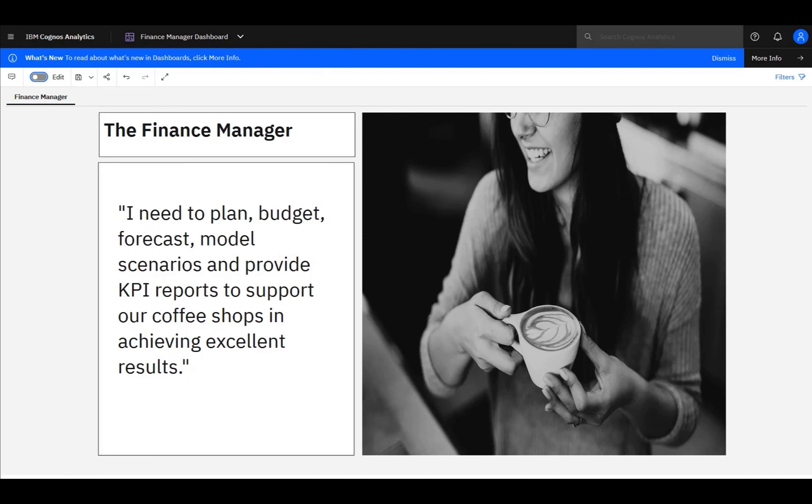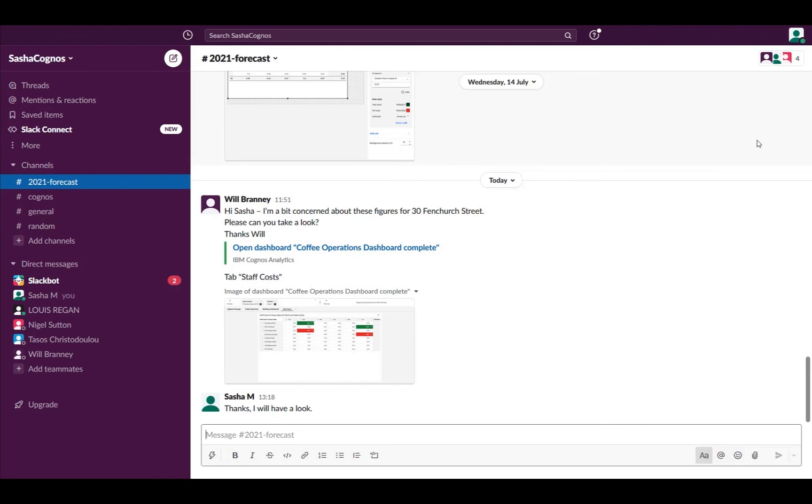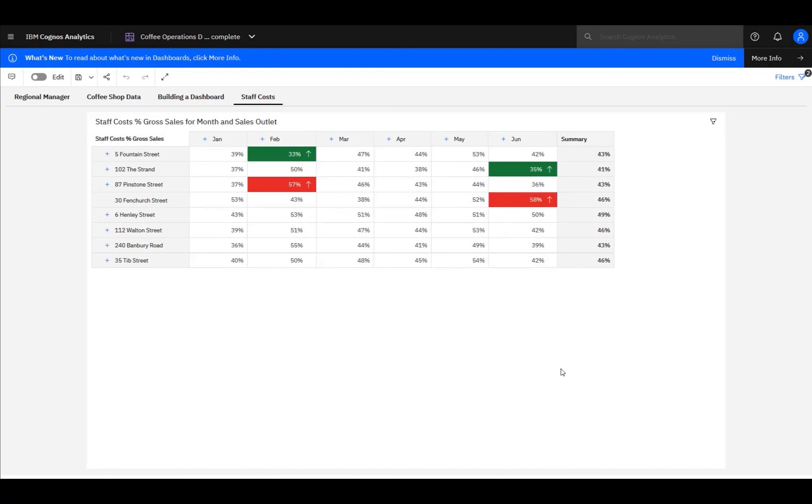Thanks, Will. As the finance manager, I'm responsible for planning, budgeting, forecasting, and scenario modelling, working with our regional manager, Will, to set up the revenue and profit targets for our coffee shops, and managing staff and product availability. I'm also responsible for providing KPI reports to each of our stores, so they can see how they are performing. Here is the notification I've received via Slack from Will, and it's clear to see that he has some concerns with the revenue plans. I can even open the dashboard that prompted the concern to see for myself. I can see the red highlights here for 30 Fenchurch Street for staff costs. The dashboard is looking directly at the revenue plan in IBM Planning Analytics, so I'll open that up to make appropriate adjustments to address the concern.